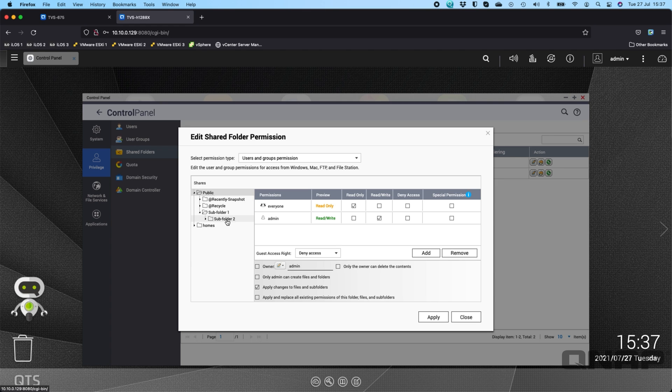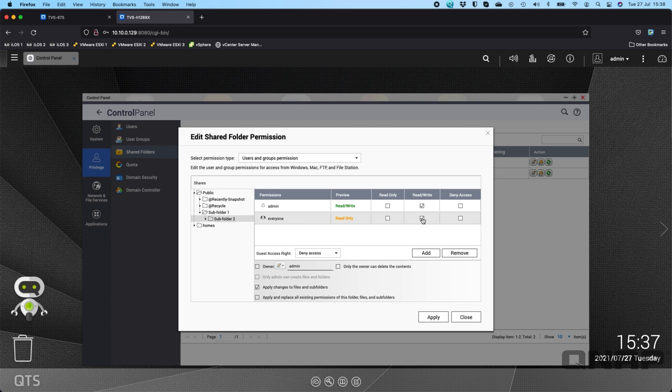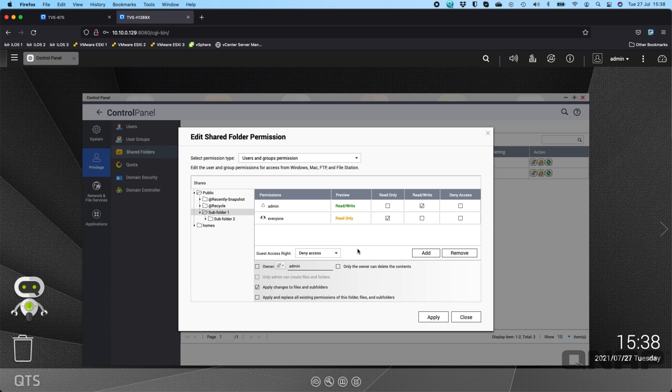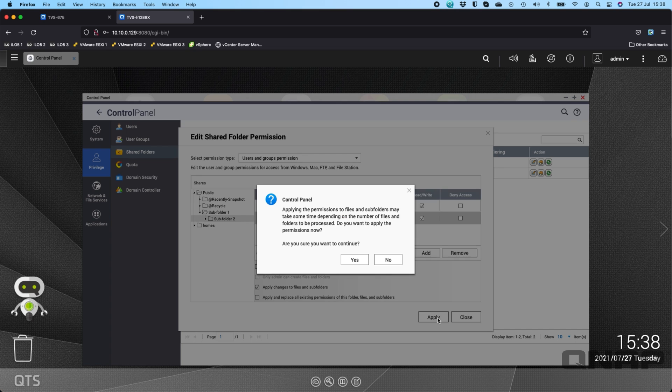So maybe on subfolder 2 down here I want to give the everyone group read and write permission. But on the main folder I'm sorry I do have to apply that so I'll apply that one. So here on subfolder 2 if I go read and write for everybody. I can apply that one.